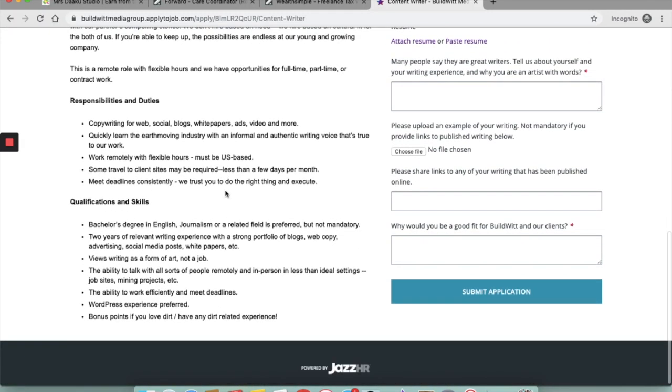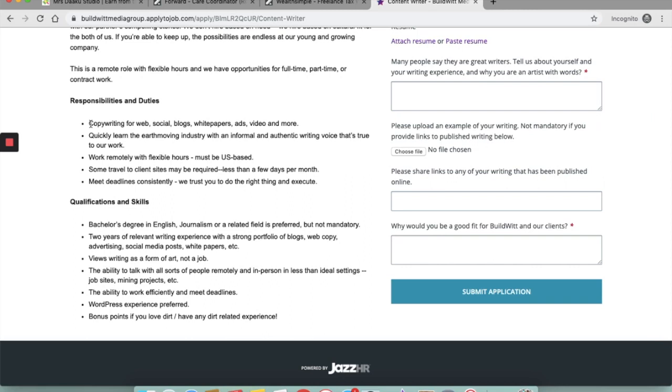Your responsibilities and duties are mentioned here. Copywriting for web, social, blog, white papers, ads, videos and more. Quickly learning the earth moving industry with an informal and authentic writing voice. Working remotely and with flexible hours but must be US based. Some travel to client sites may be required but it would be less than a few days per month. You need to meet deadlines consistently.